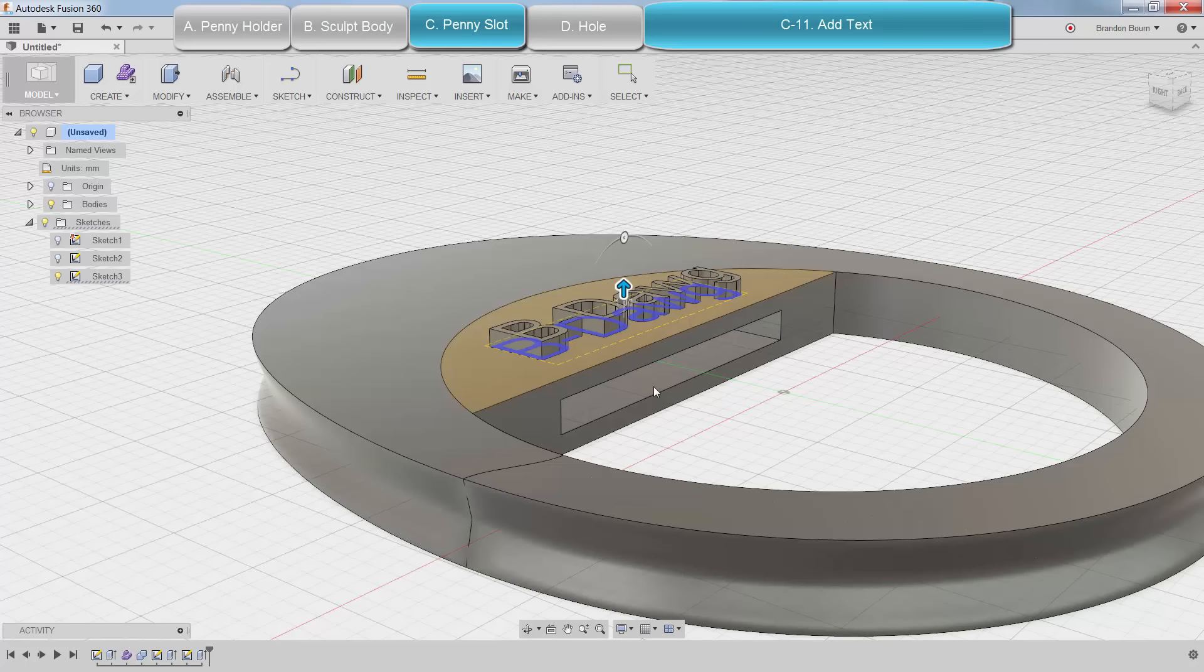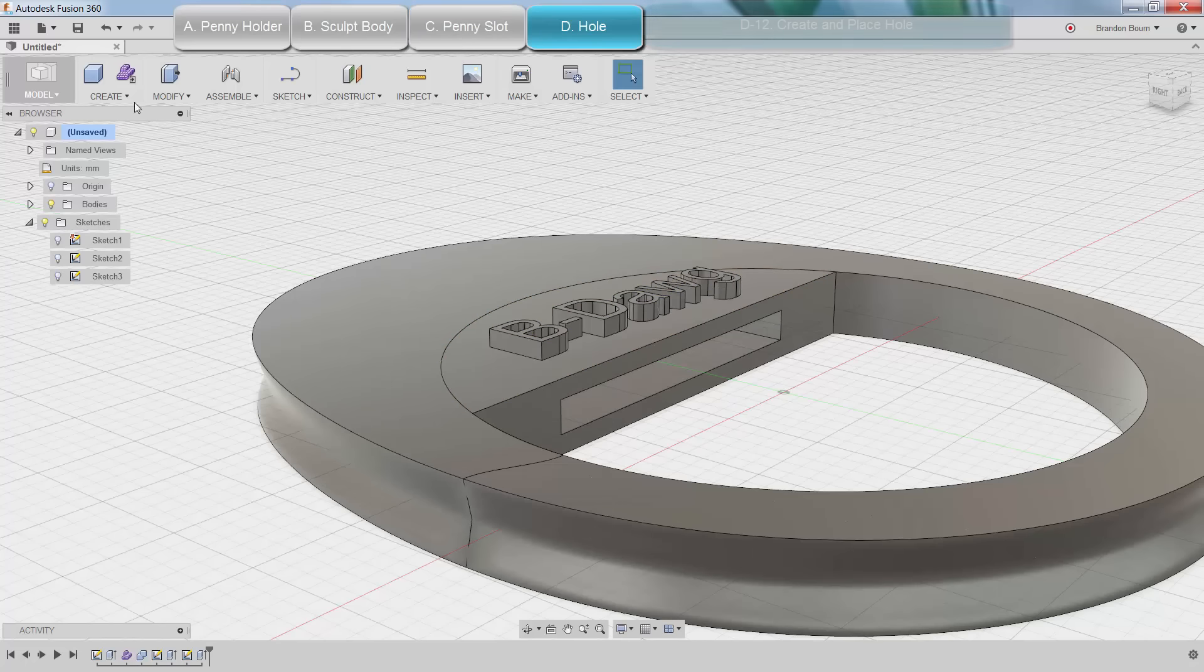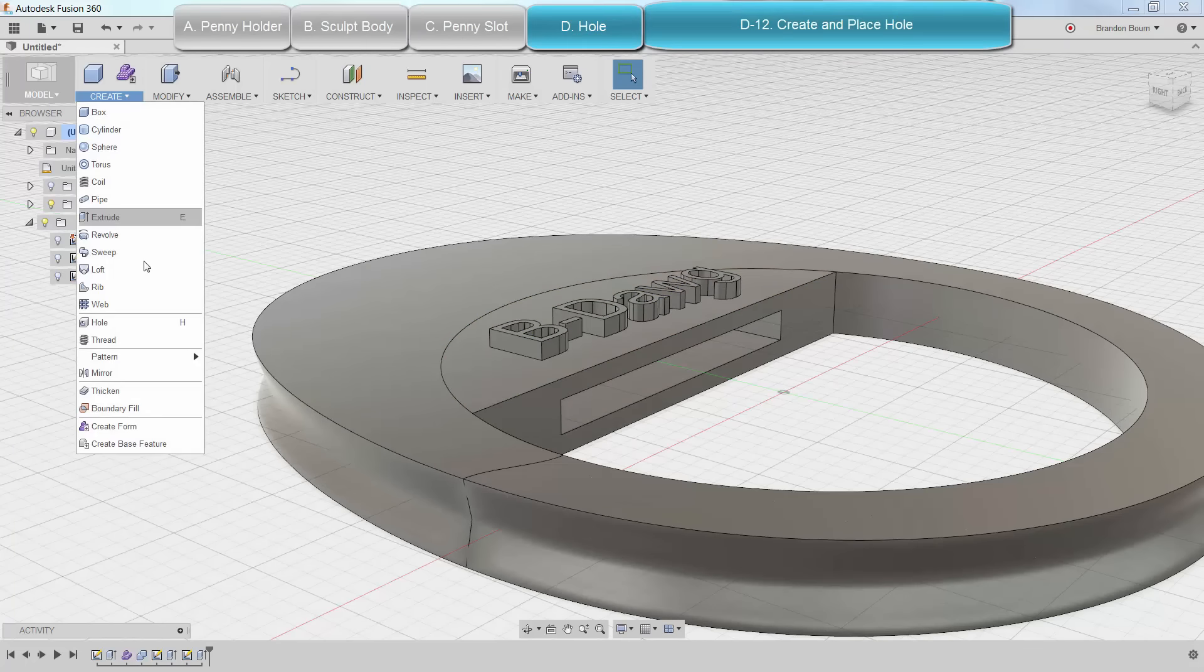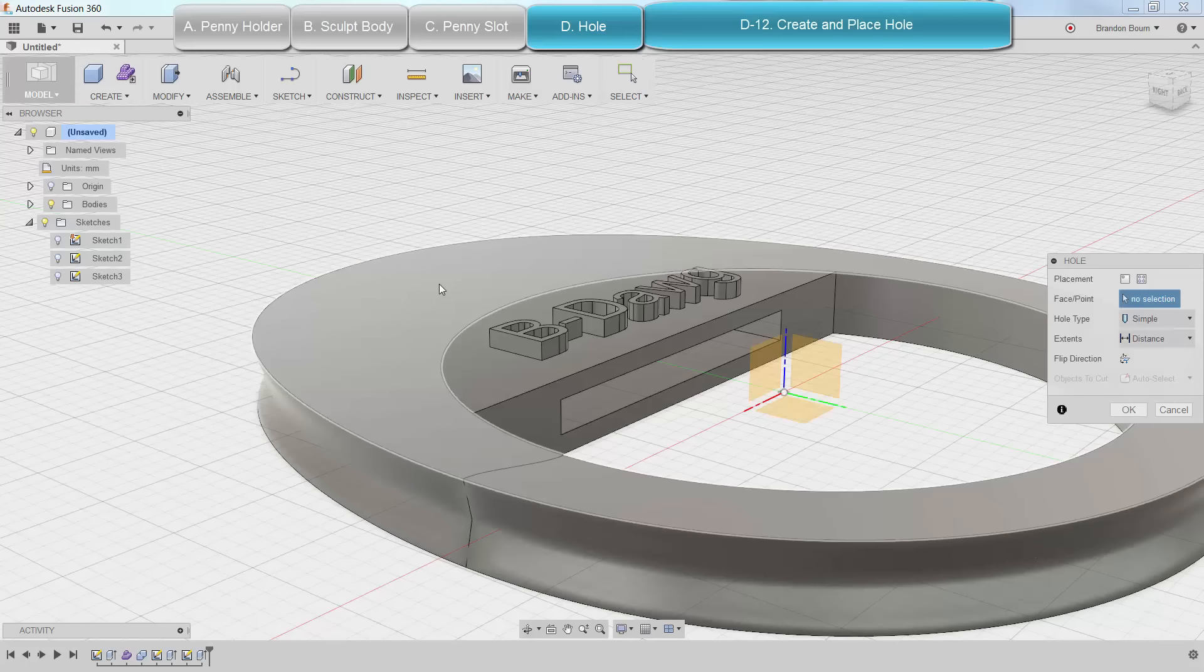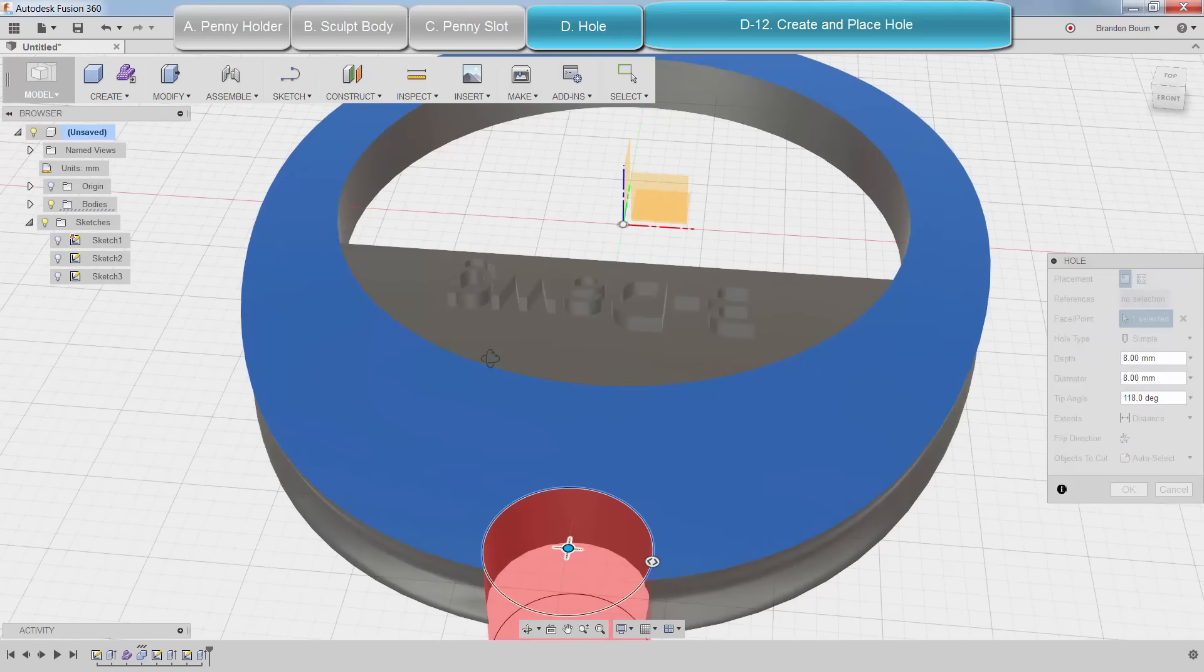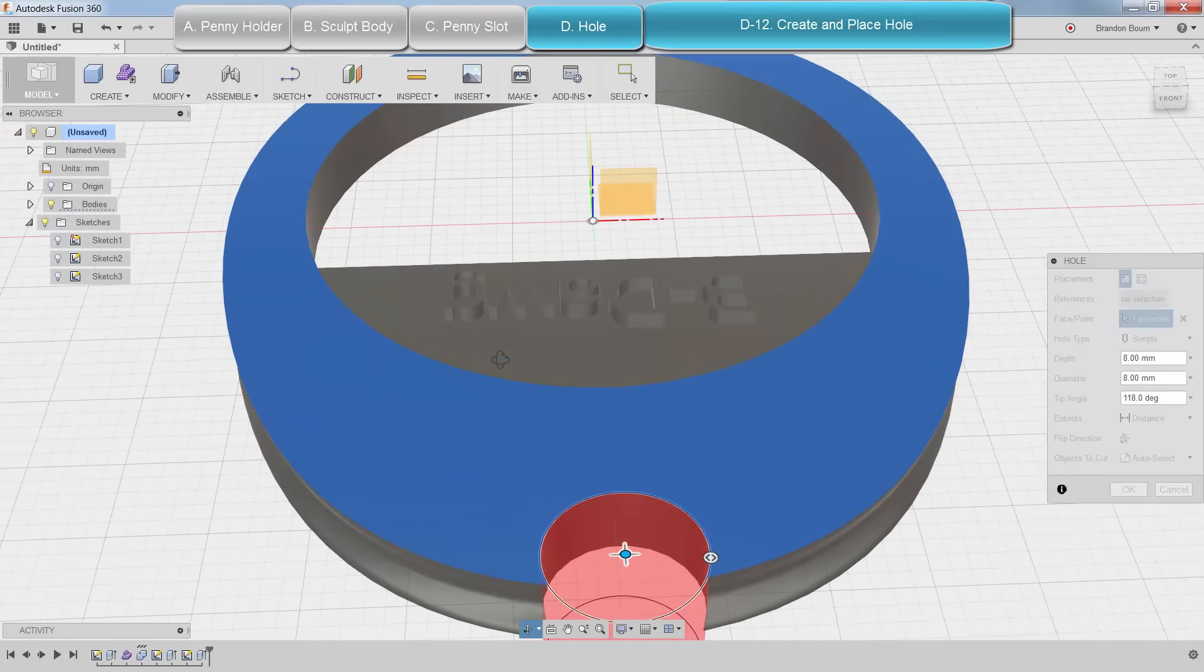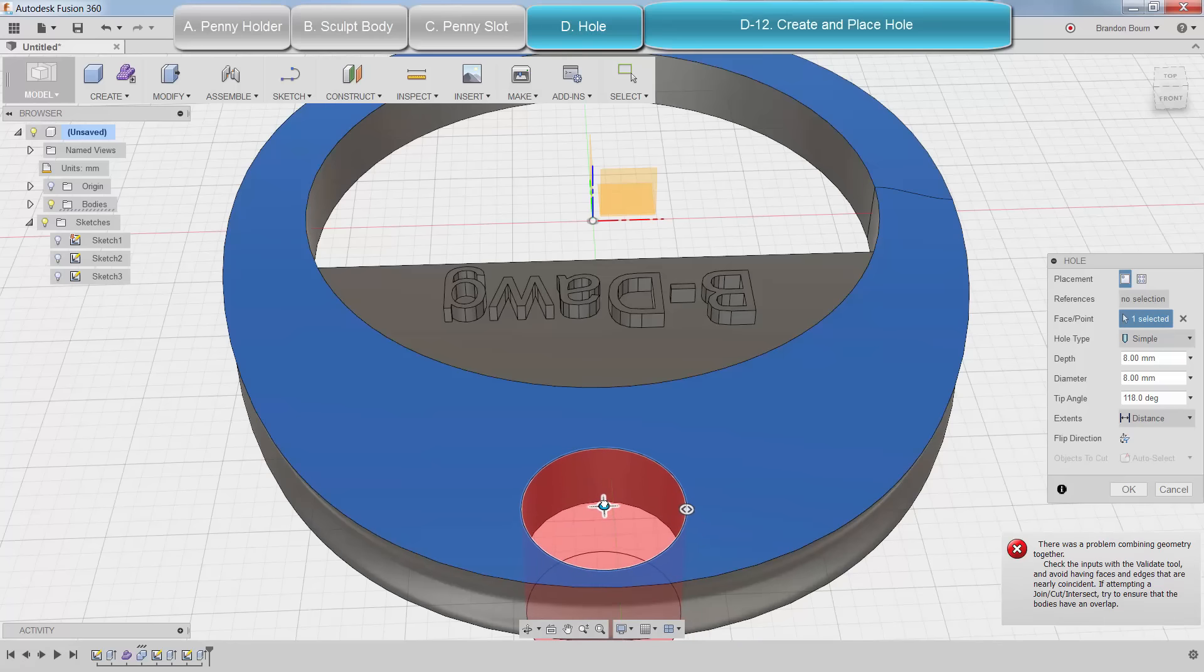Alright, make sure that it's a join so that all the bodies are together. And alright, it's looking pretty good. The last thing I need to do is put a hole so I can put it on a keychain. So I will select the top of the surface after getting to the hole menu. And I'm going to move it just a bit.